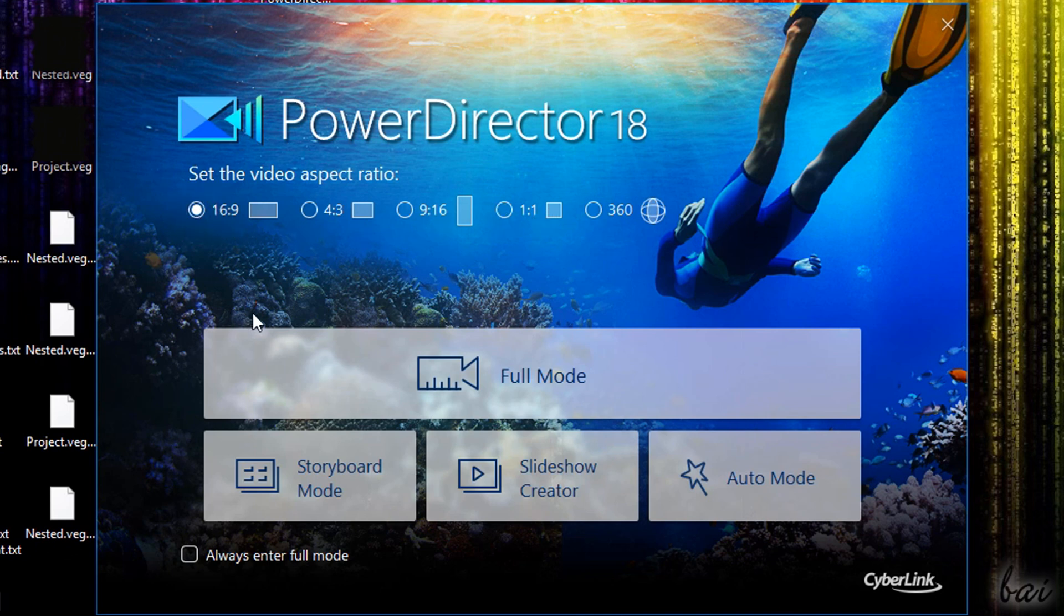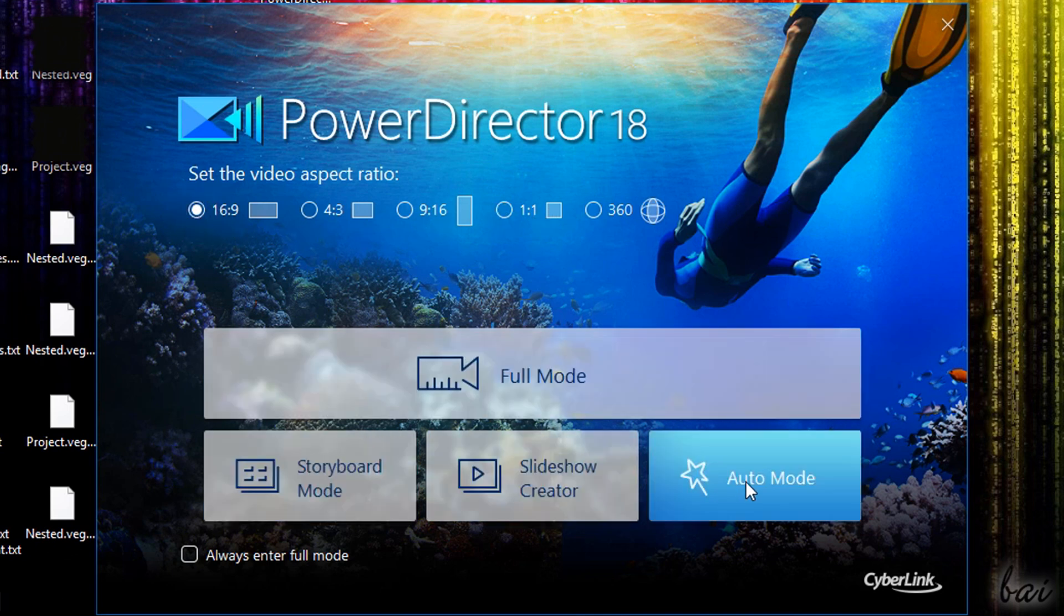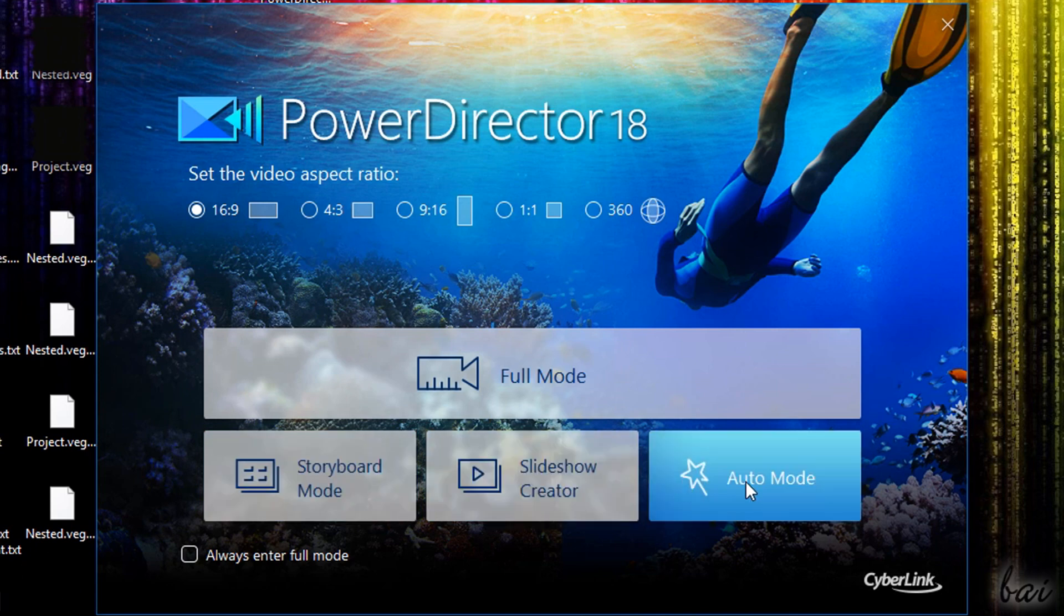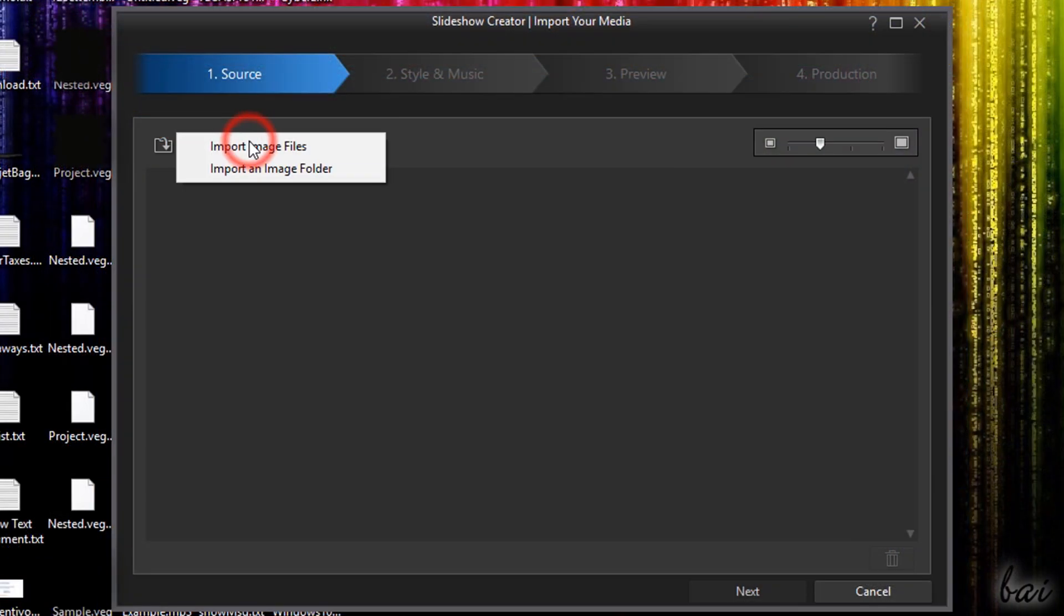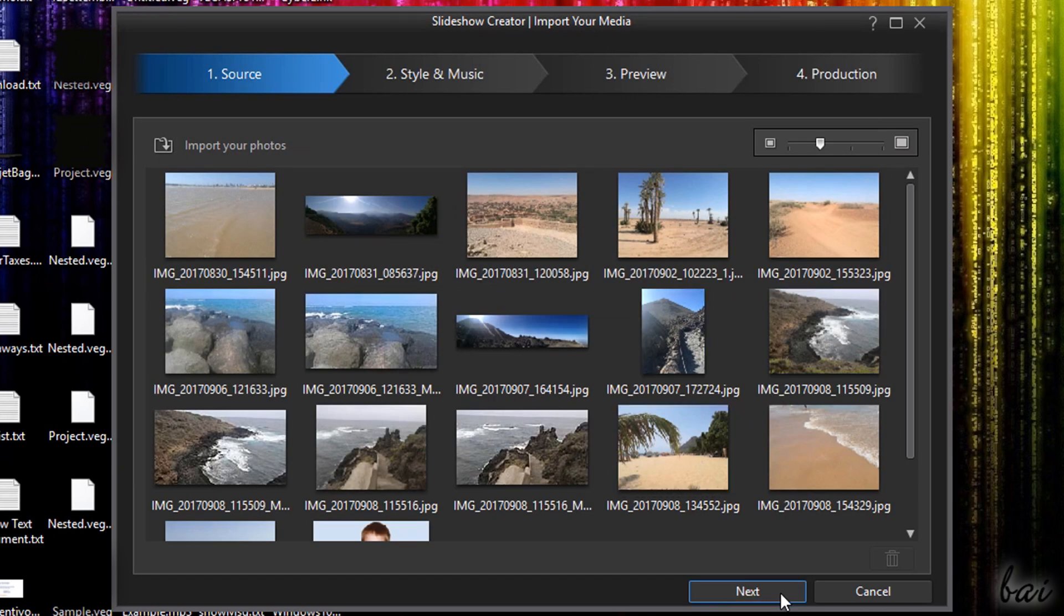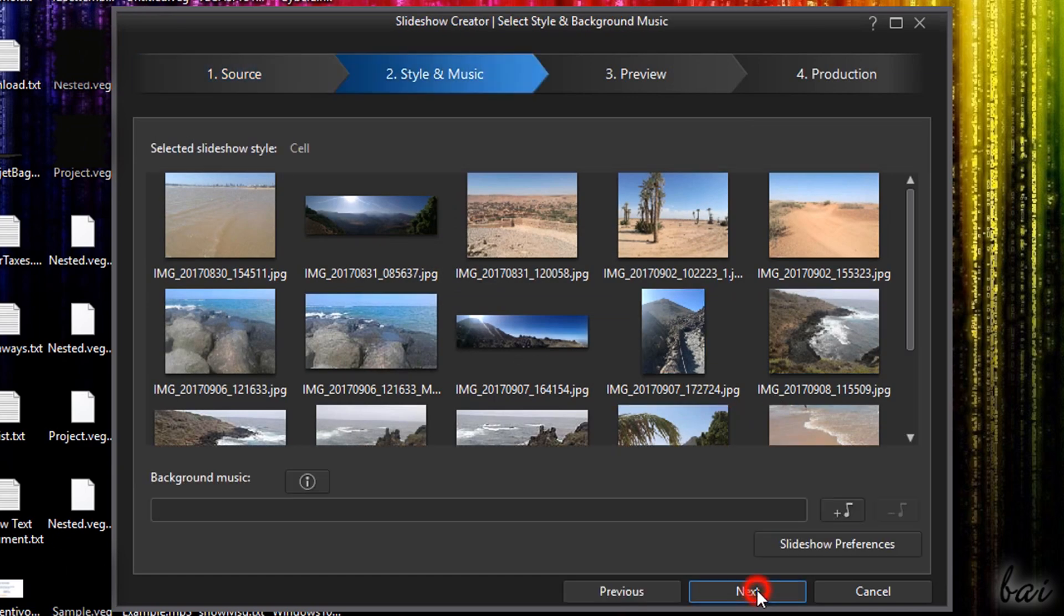At the bottom choose the way to realize your video. You can compose your slideshow or video project from ready-made templates and music samples with the slideshow creator and auto mode.